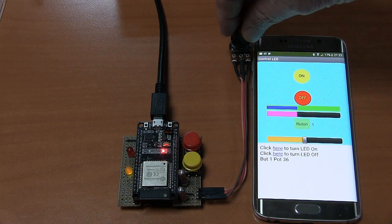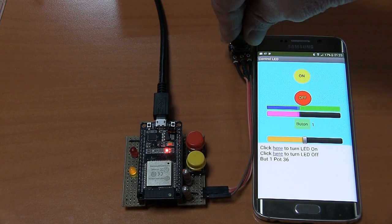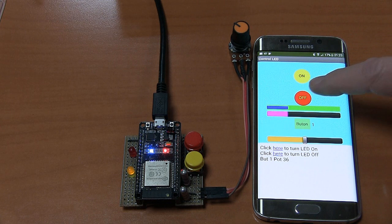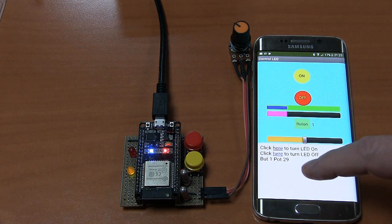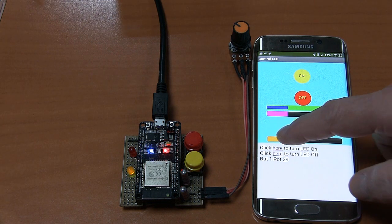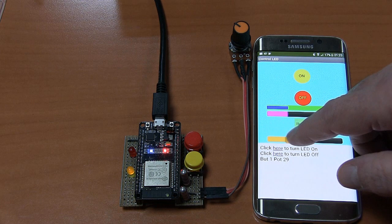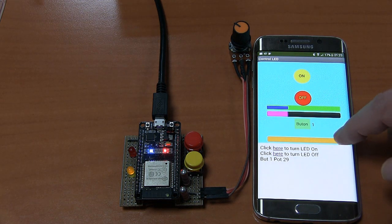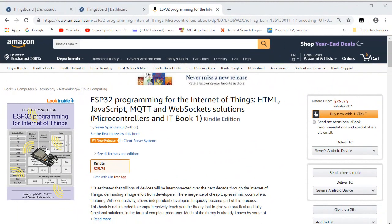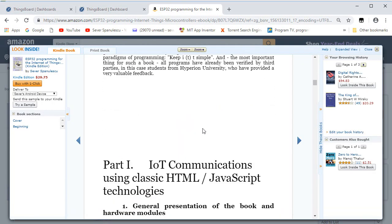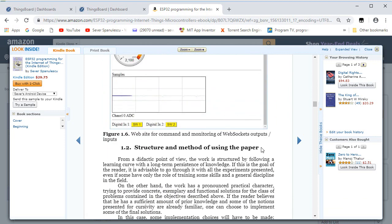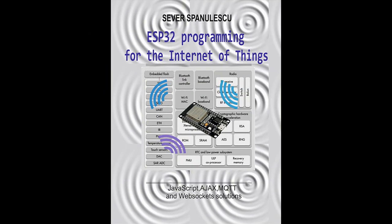Lately, besides my main work in quantum electrodynamics, in my spare time I was interested in making projects using the ESP32 Wi-Fi microcontroller. As a result, I wrote a book which covers about 20 programs for IoT using ESP32, and it was recently published on Amazon, LULU, and LeanPub. I hope it will help me to remember next month or next year how I did what I did in IoT.